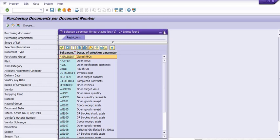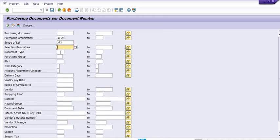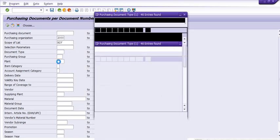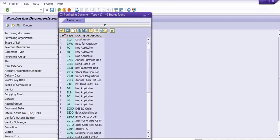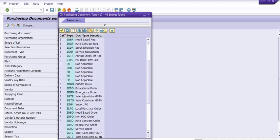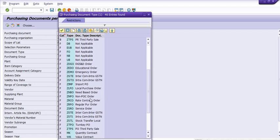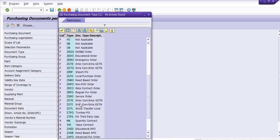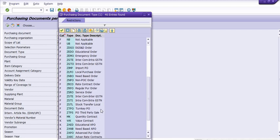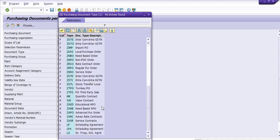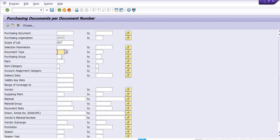On the basis of different parameters you can get the list of purchase orders. In the document type, we create purchase orders in different types. We frequently create educational orders, emergency orders, intracompany, intercompany inter-GST purchase orders, import purchase orders, need-based orders, non-POC orders, service orders, intercompany inter-GST orders, third party sales orders, and more.